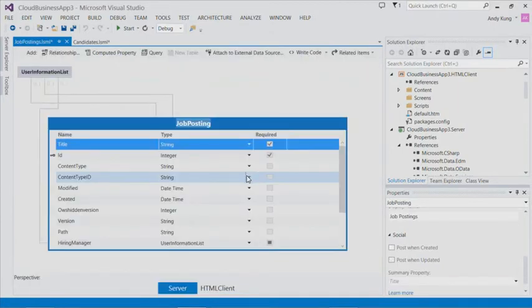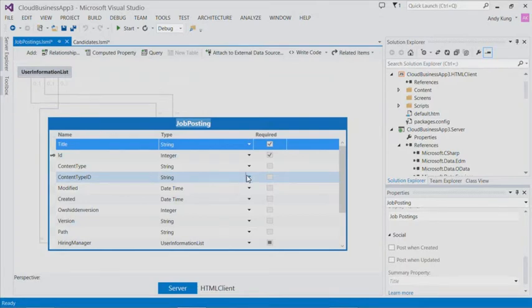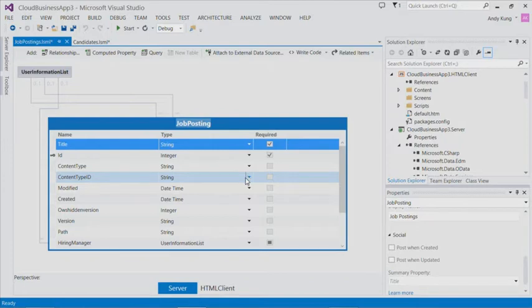I now have a data model for job postings in my project. Relating data from different data sources, in our case, SharePoint and SQL, and writing business logic that works over both is one of the most powerful features in cloud business apps.